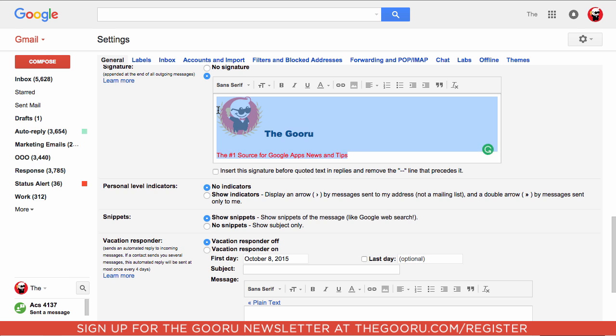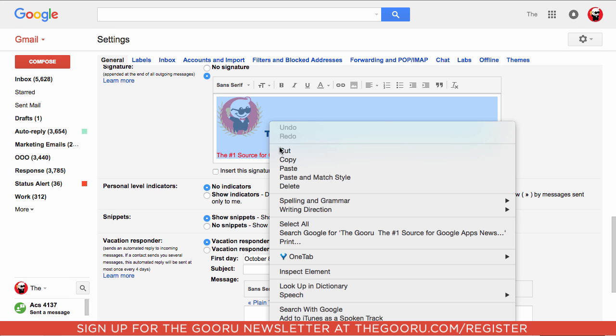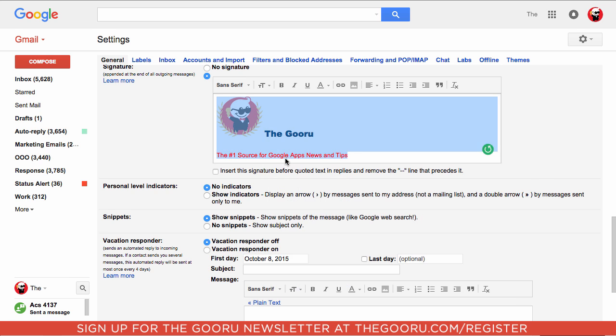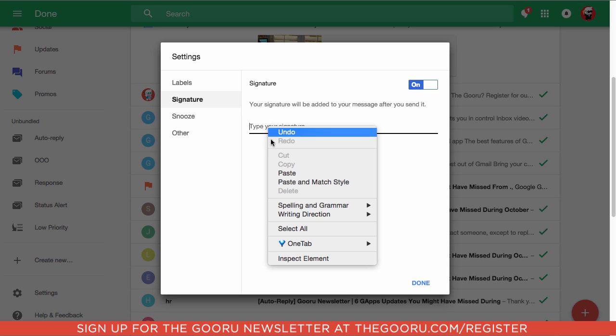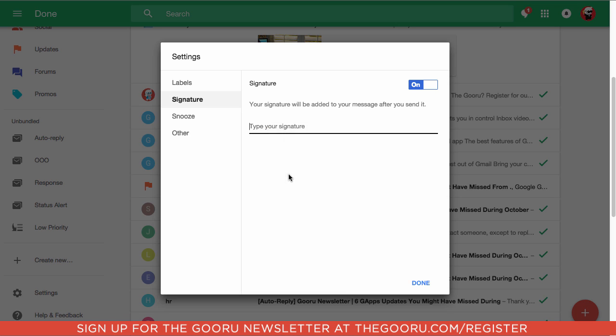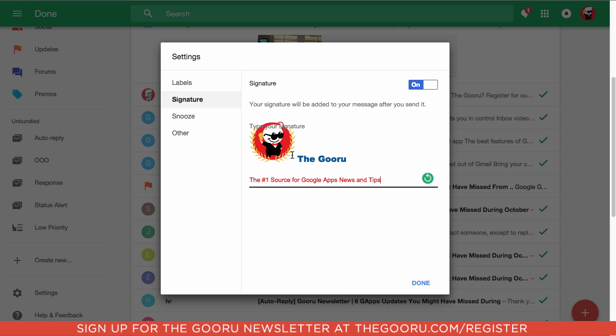We'll just highlight all of this, we'll copy it, we'll go back into Inbox, and we'll paste this here. And as you can see, the image and the colors and the fonts all come through fine.